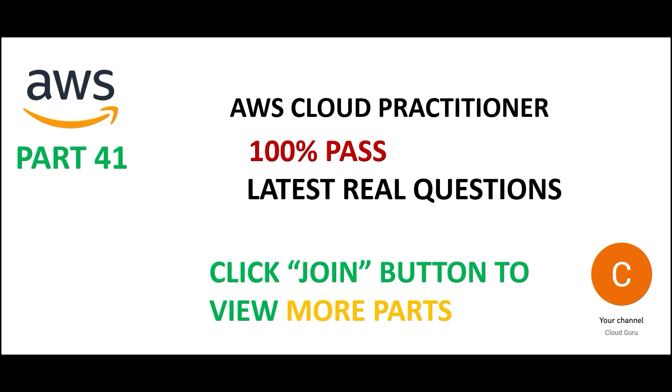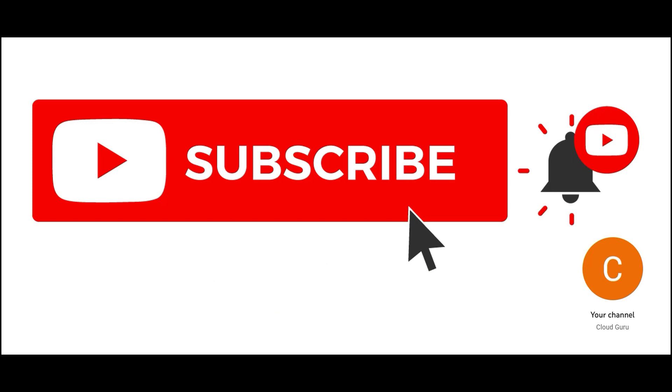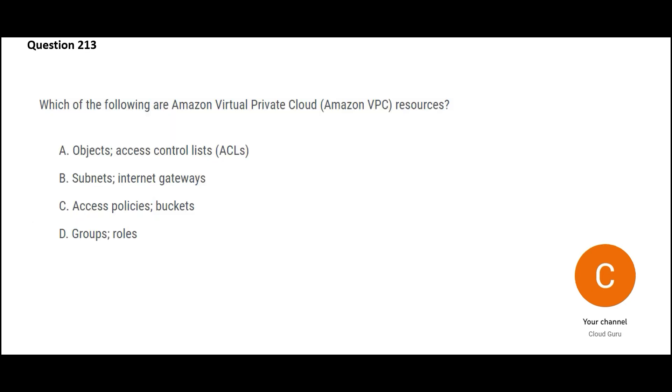Hi friends, welcome to part 41 of this playlist. We are looking at real certification questions. Please hit the subscribe if you have not yet subscribed. It will help you with cloud certification. Lot of questions, lot of contents. Let us jump into the questions.